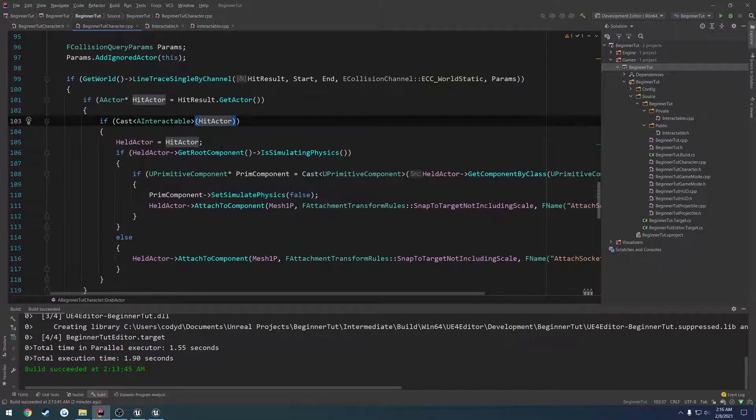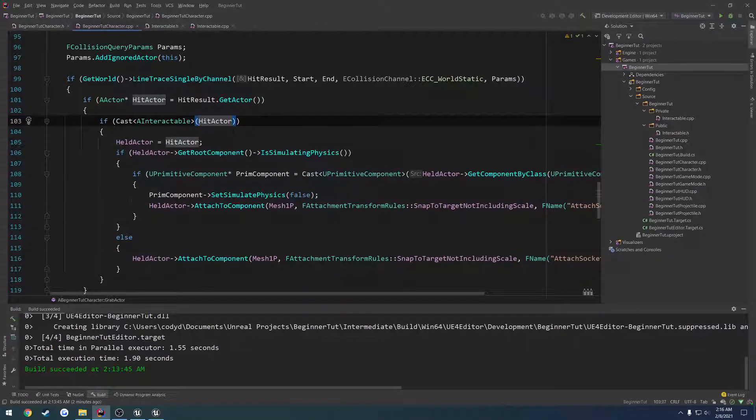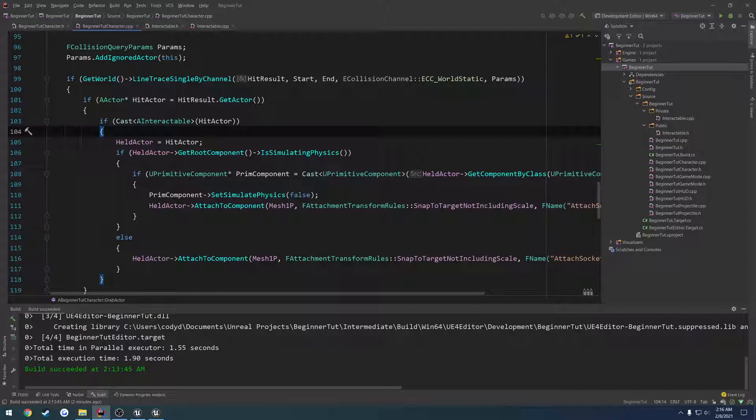So we're going to switch from the casting to working with an interface. That way we can add an interface to whatever actor we want, and be able to pick it up. So I will see you in the next video.